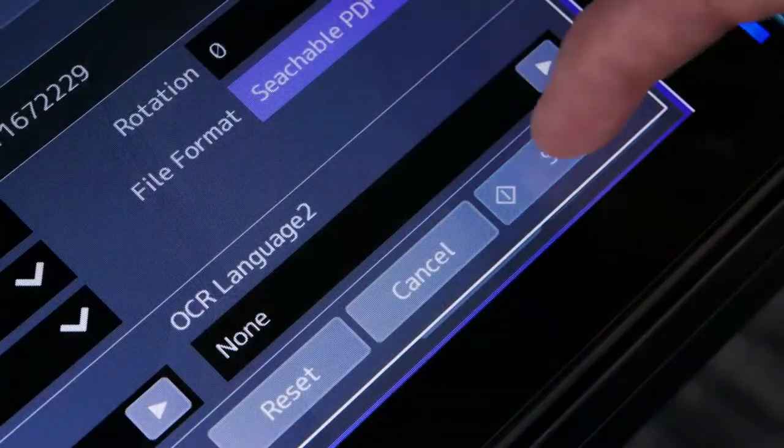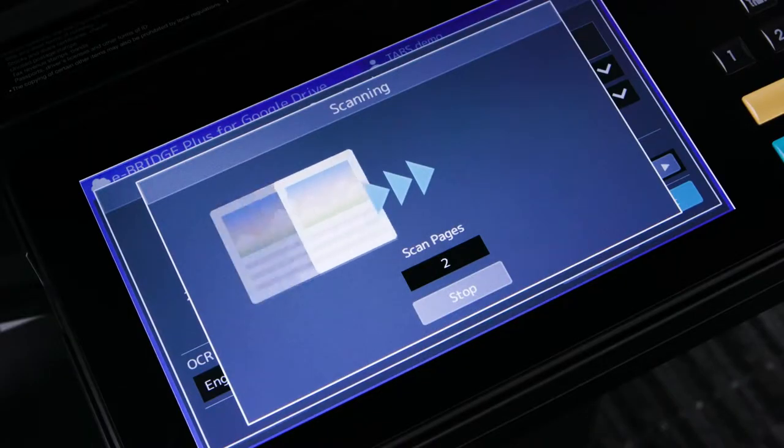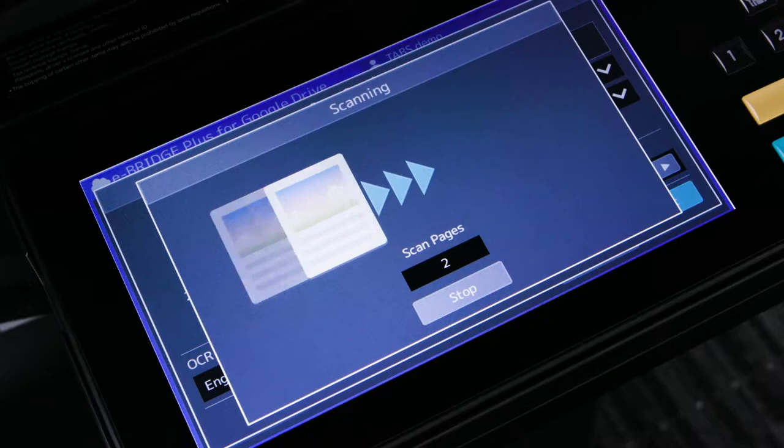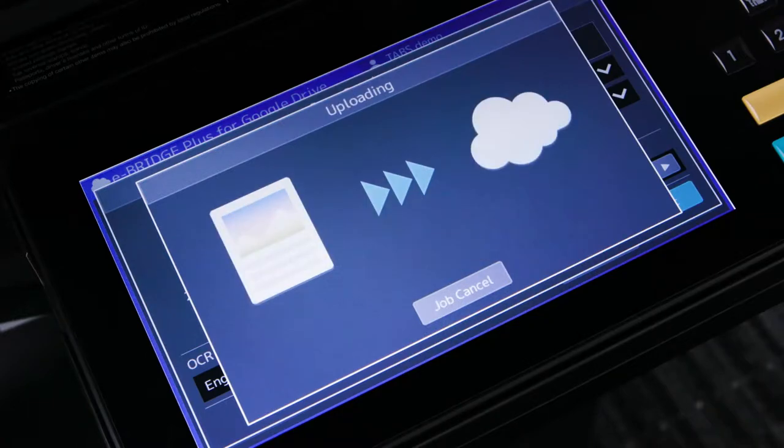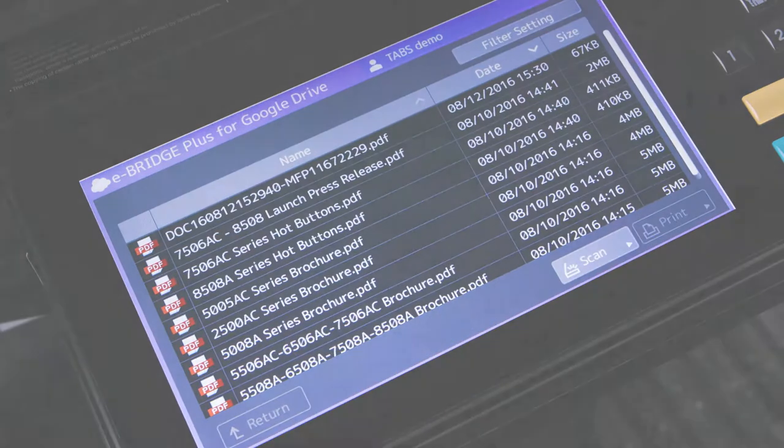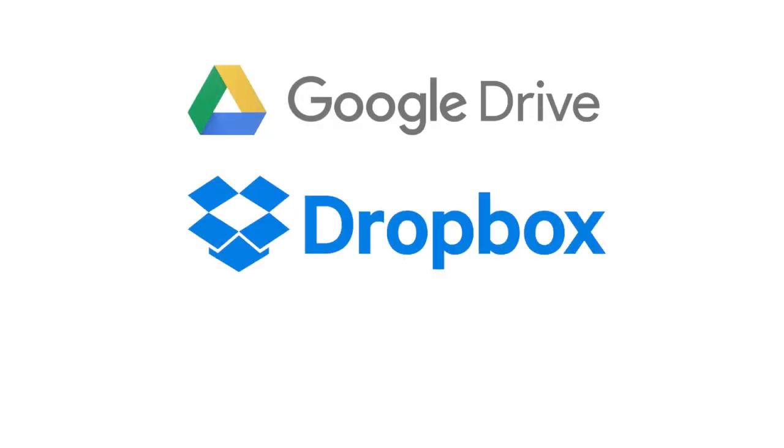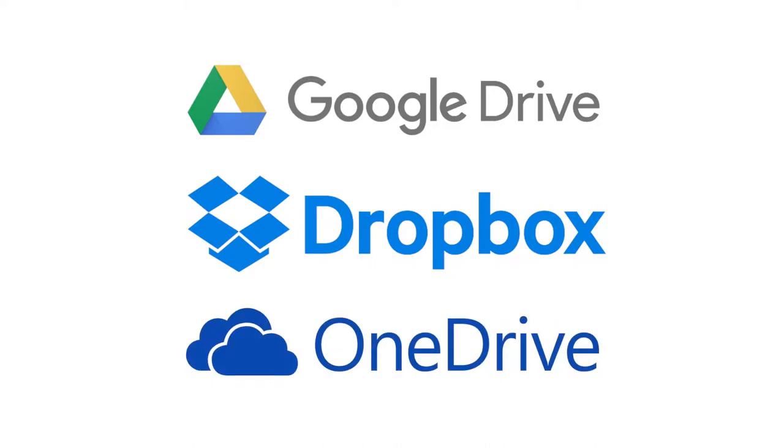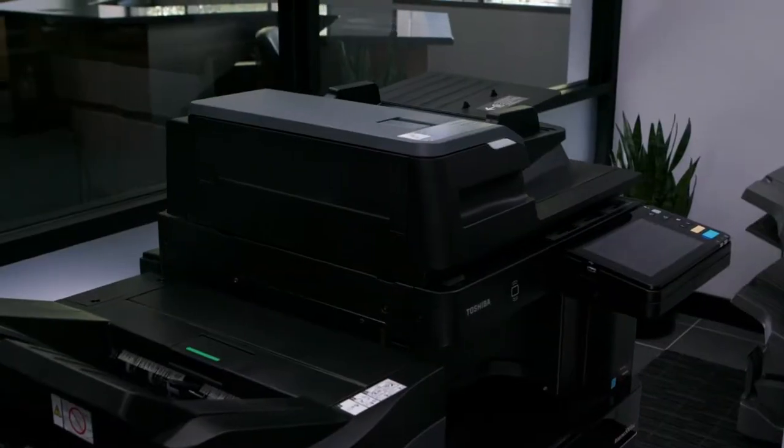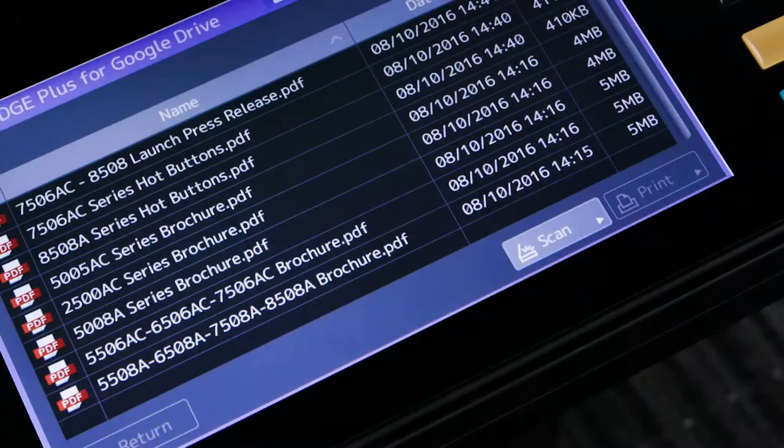Utilizing the scan capabilities of the MFP, users scan documents directly from their MFPs to their cloud account. Toshiba currently supports Google Drive, Dropbox and Microsoft OneDrive. Since these apps run directly on the MFP, no additional hardware is required.